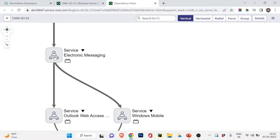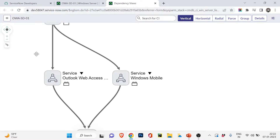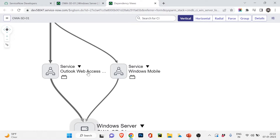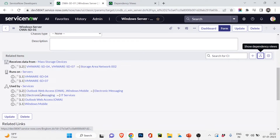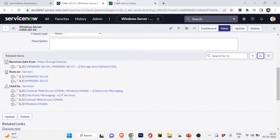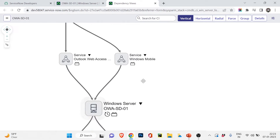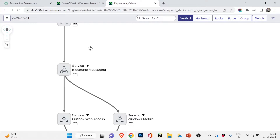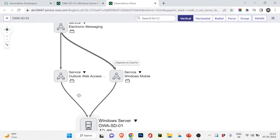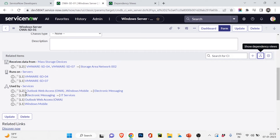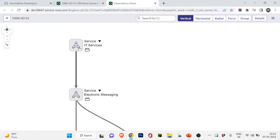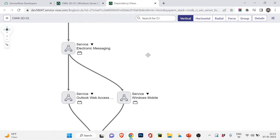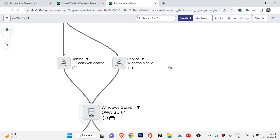Now here's the best way to understand L1 and L2. Windows Mobile and Outlook Web Access are L1 because they are directly connected to the Windows server. Electronic Messaging is L2 because it depends on those two L1 services — so it's secondarily dependent on the Windows server. And IT Services, at the top, is L3 because it depends on Electronic Messaging, which depends on Outlook Web Access and Windows Mobile, which depend on the Windows server.